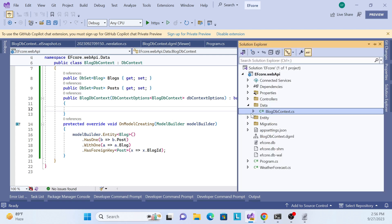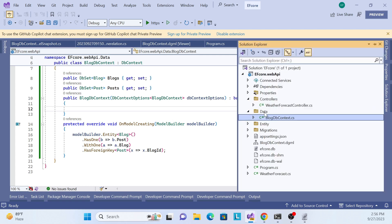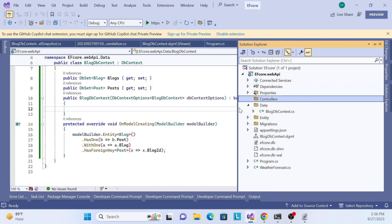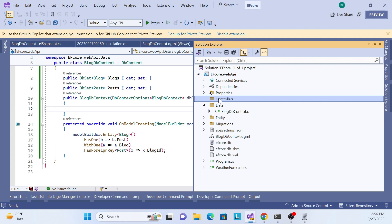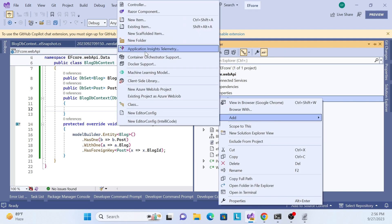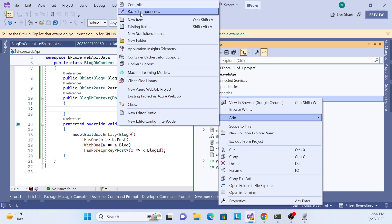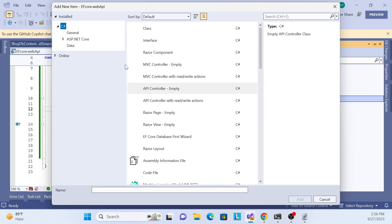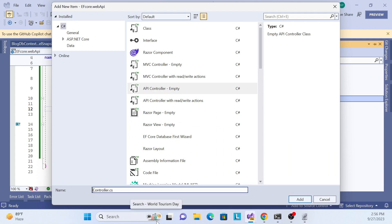Now I will remove the old existing controller and add a fresh controller. The name will be 'OneToOne' - because it is a one-to-one relationship, that's why I'll set the controller name as OneToOne. Let me add it.